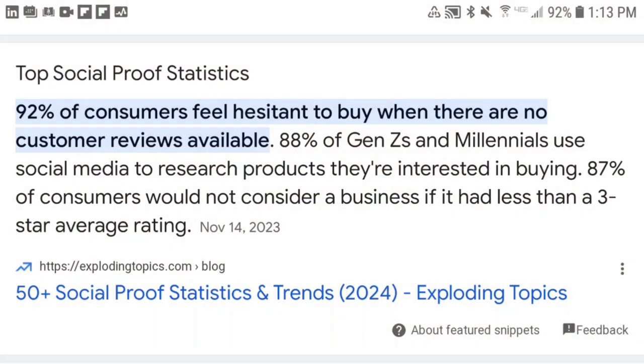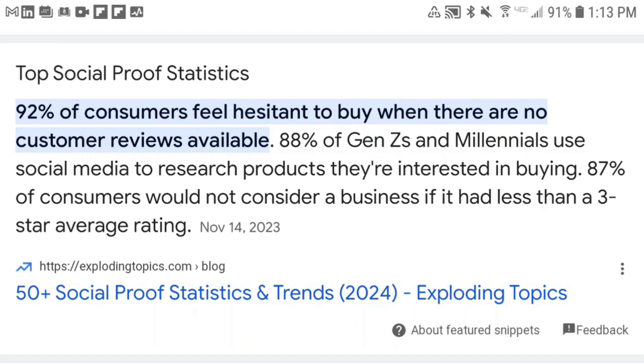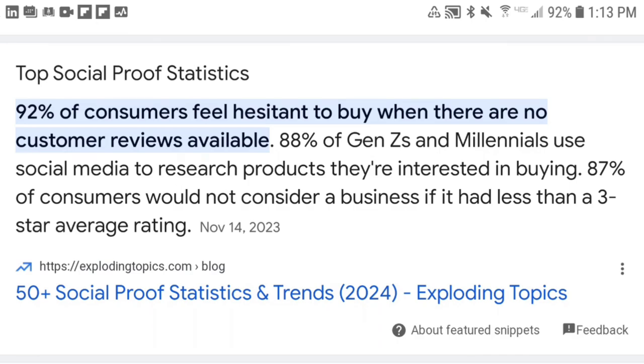If you're getting any value out of this video, please give it a thumbs up — that helps us out. And in case you're thinking social proof doesn't really matter: 92% of consumers feel hesitant to buy when there are no customer reviews available; 88% of Gen Z's and Millennials use social media to research products they're interested in buying; and 87% of consumers would not consider a business with less than a three-star average rating. Bottom line: social proof matters.